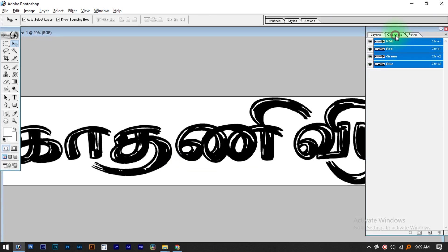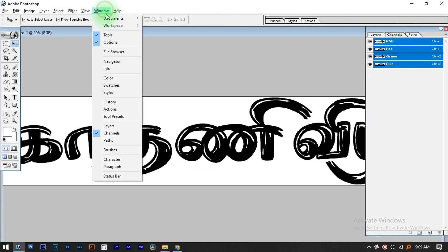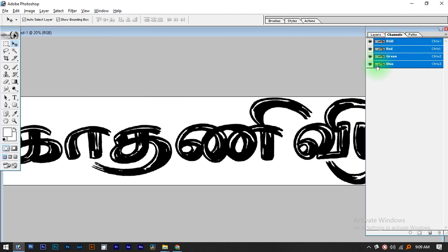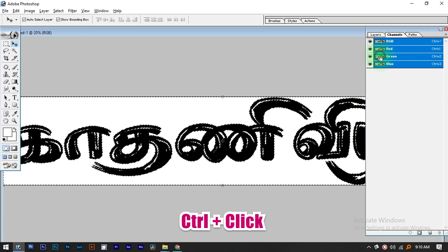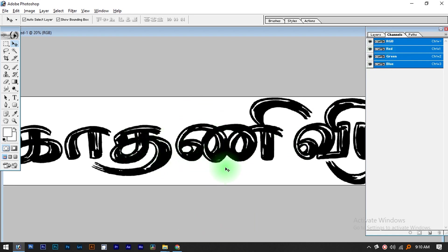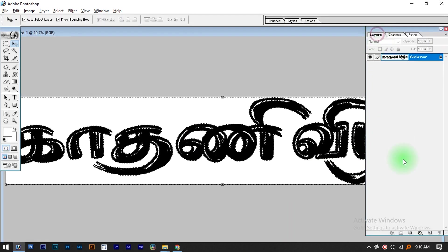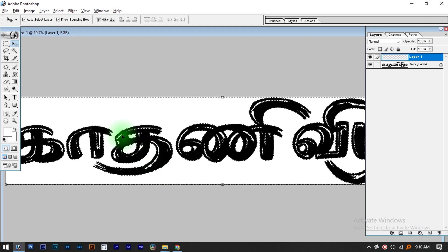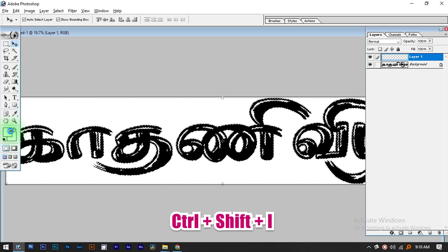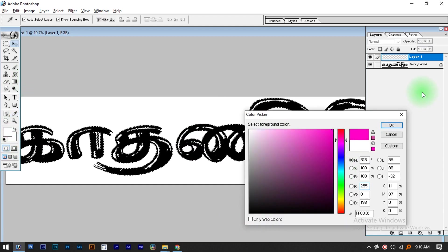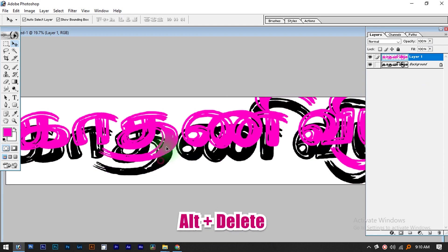If you want to click the channel, you will come to the channel panel. You will click the blue channel. Press Ctrl+Click on the blue channel — it has a black color. I will click the blue channel and create a new layer. Click the new layer and I will show you the text.